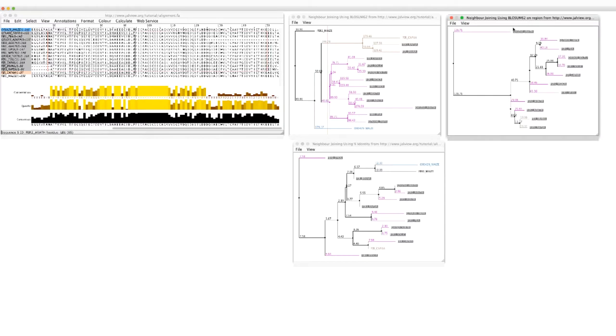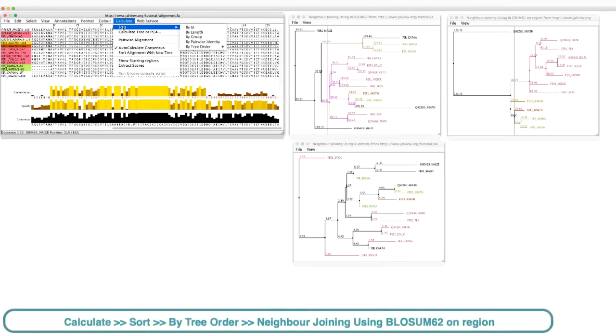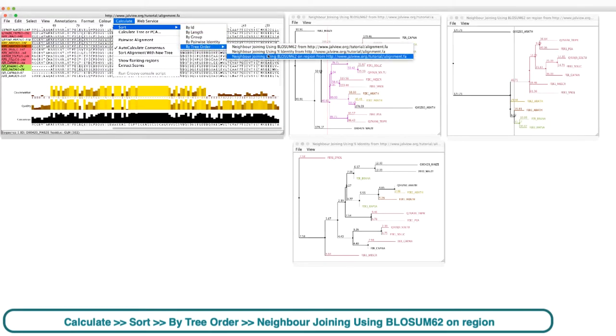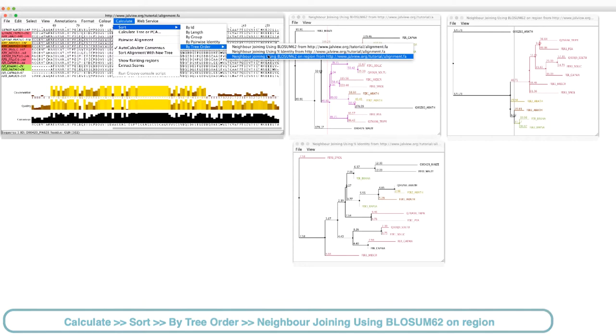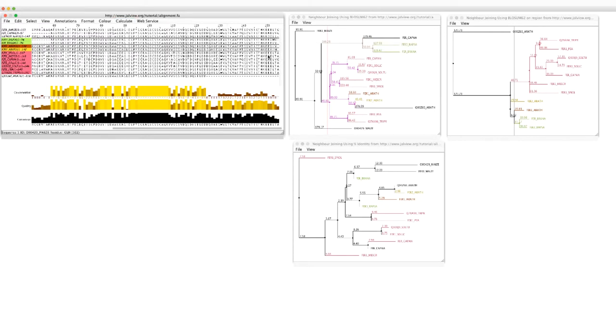I can reorder the alignment sequences based on the groups in this tree by going to the Calculate menu and selecting Sort by tree order and neighbor joining using BLOSUM62 on region.